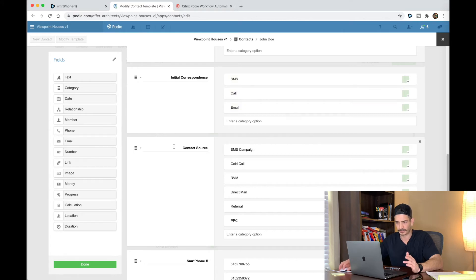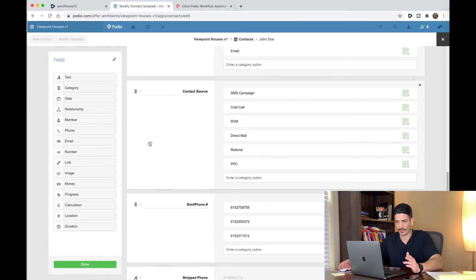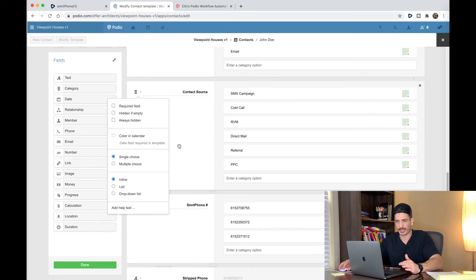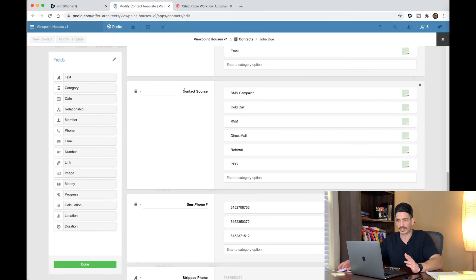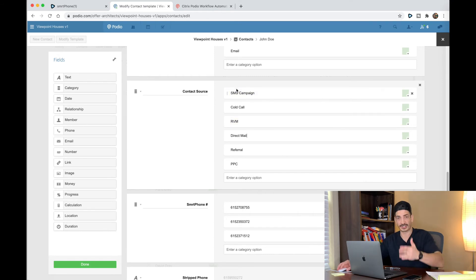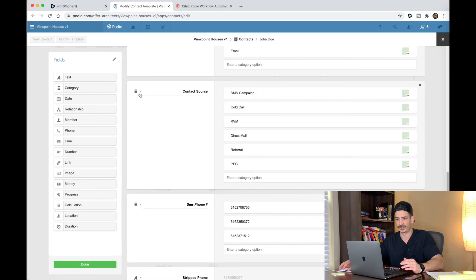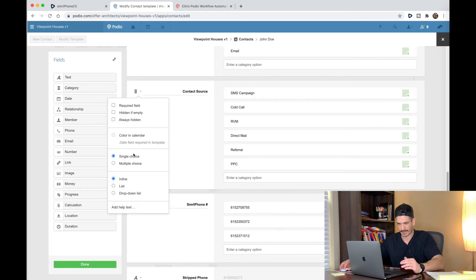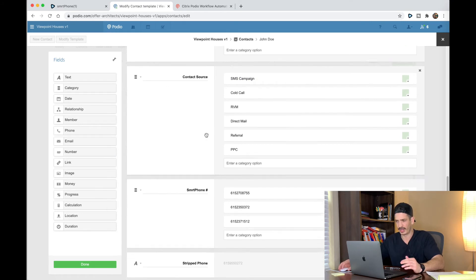Create that, then contact source — another category, single choice inline. These are the contact sources I'm using. I'm not really using PPC or referrals or direct mail anymore — it's mostly text, cold call, and RVM. But just put these in here. Contact source, single choice inline.